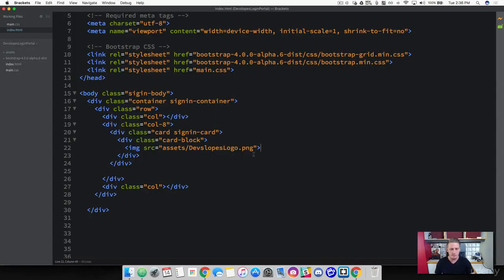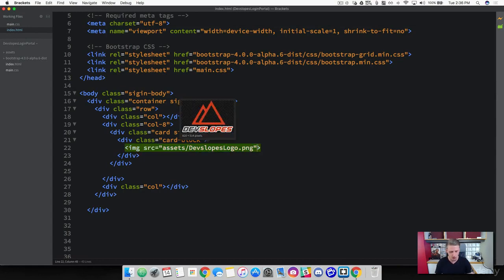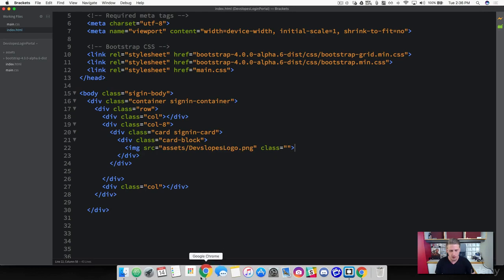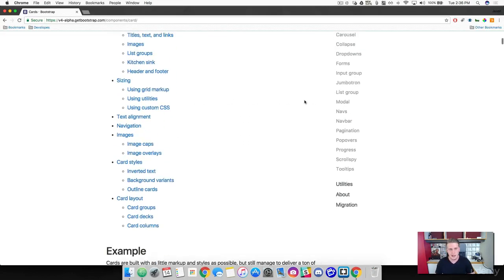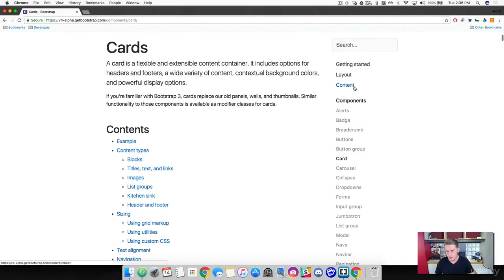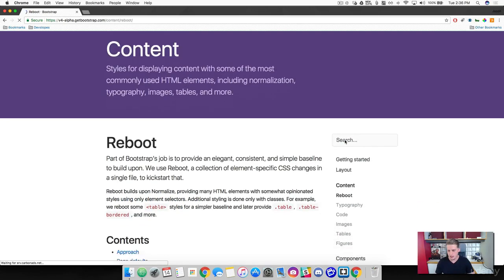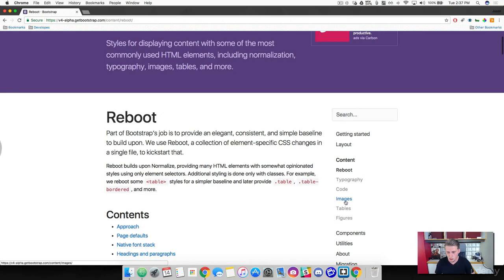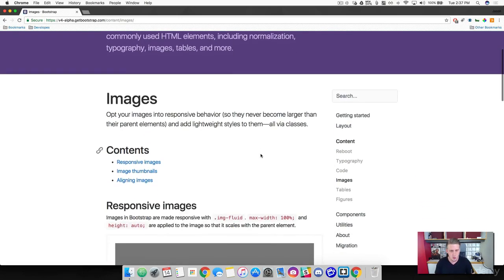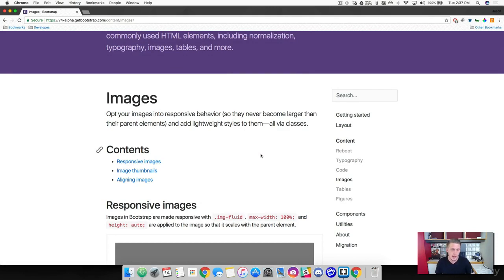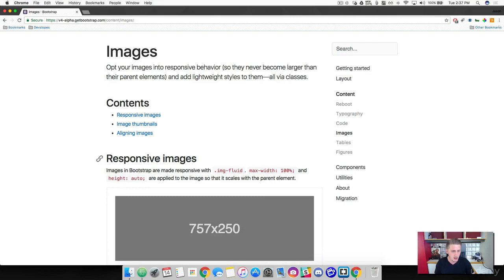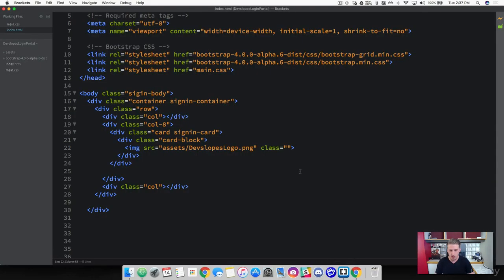Bootstrap has a really cool class we can add to our image. Come back to Brackets and add a class to the image — leave it empty for now. Then open up your web browser and go into Bootstrap's Components, then Content, then Images. In the past when building from scratch we'd add a max-width of 100% manually, but Bootstrap actually has something right out of the box for responsive images: a class called `img-fluid`. Go ahead and grab that class and we are going to add it onto our image.